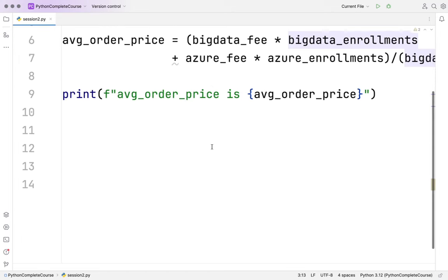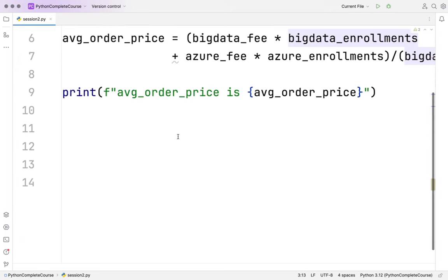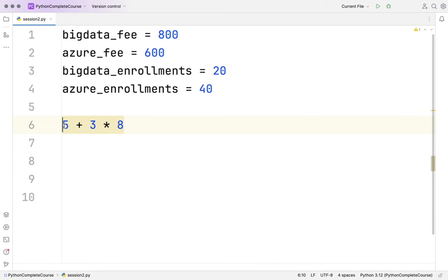Let me showcase operator precedence. If I print 5 + 3 * 8, you might think it's calculated left to right giving 64, but no - multiplication takes precedence first: 3 * 8 = 24, then 24 + 5 = 29. Running it: 29. I hope this is clear.